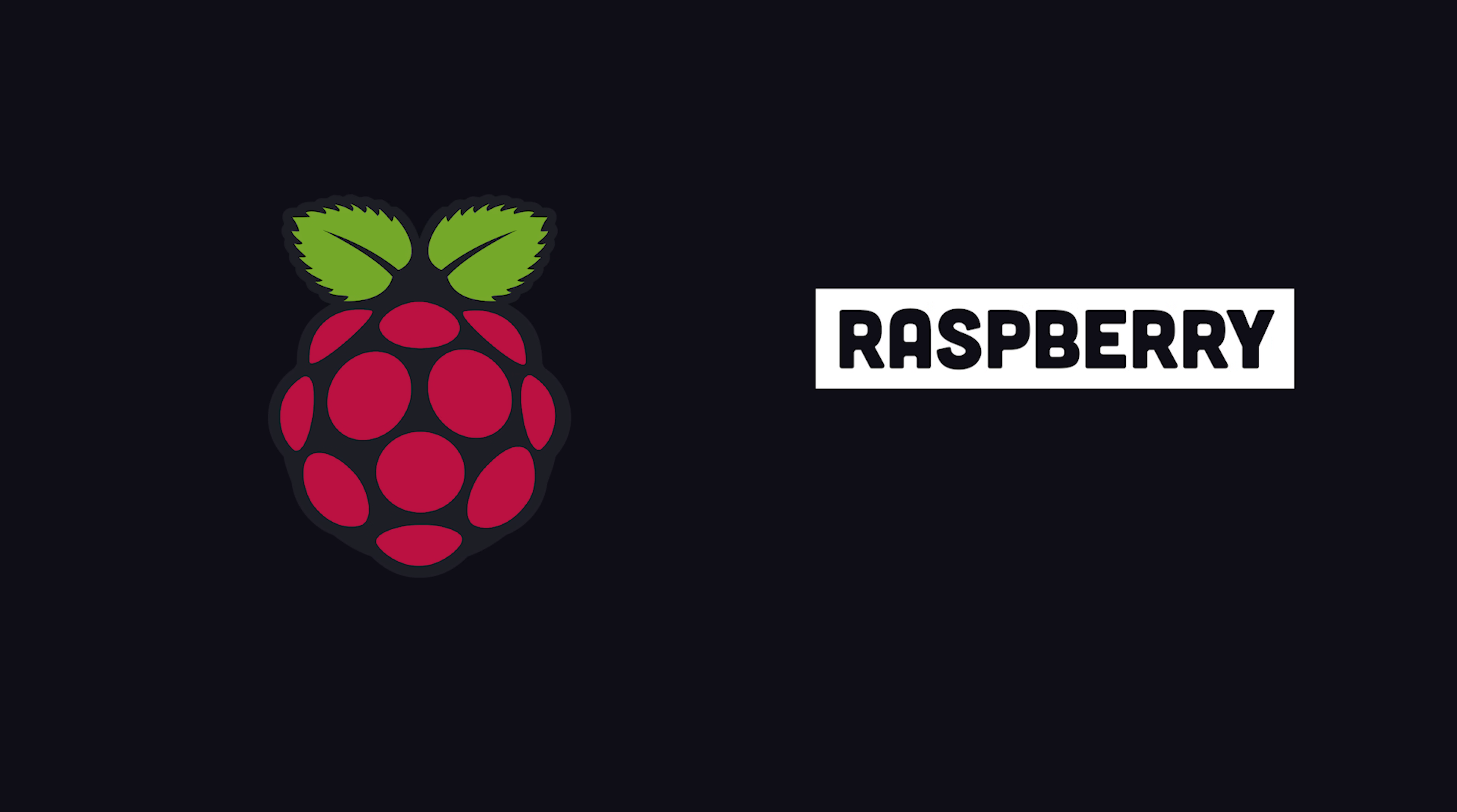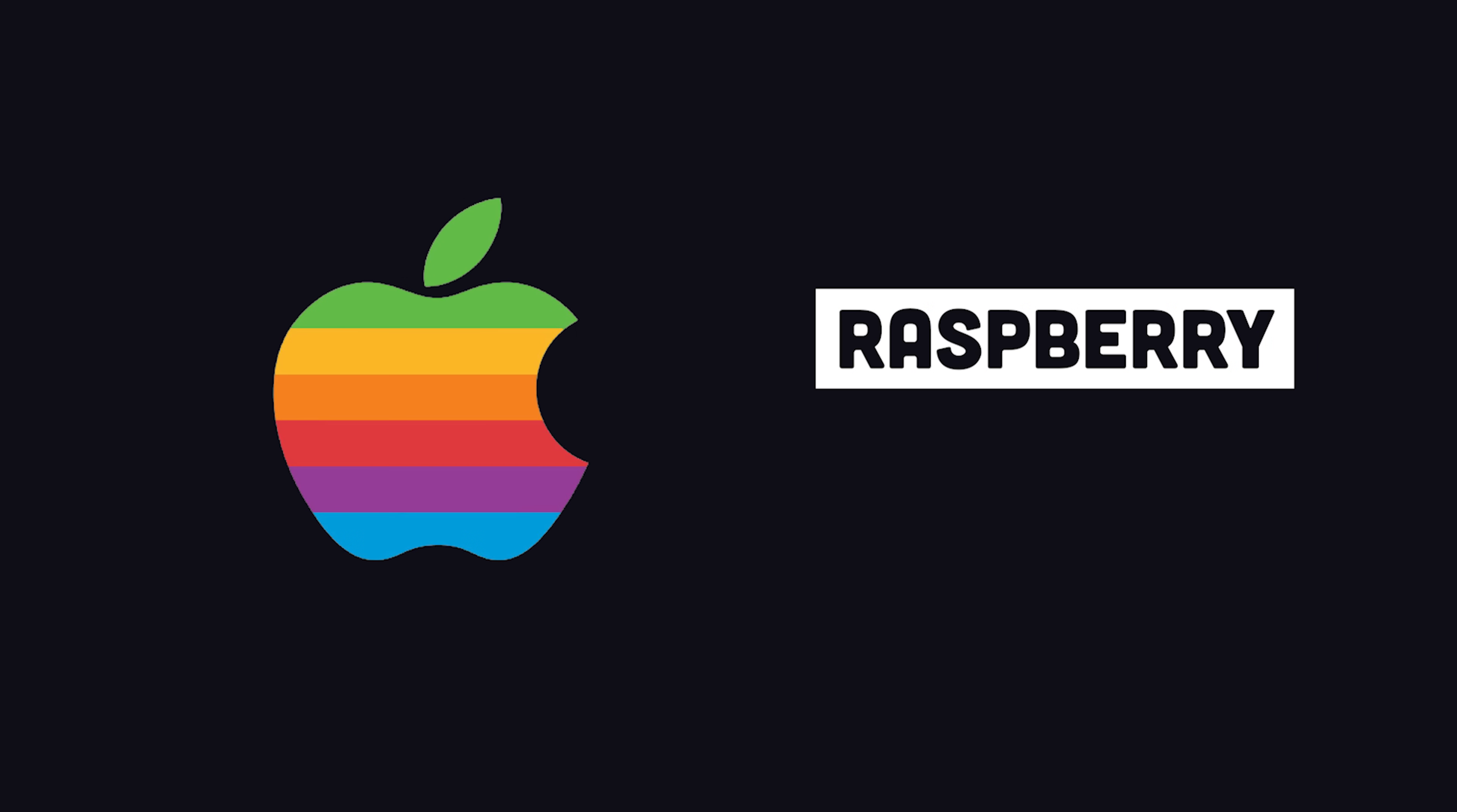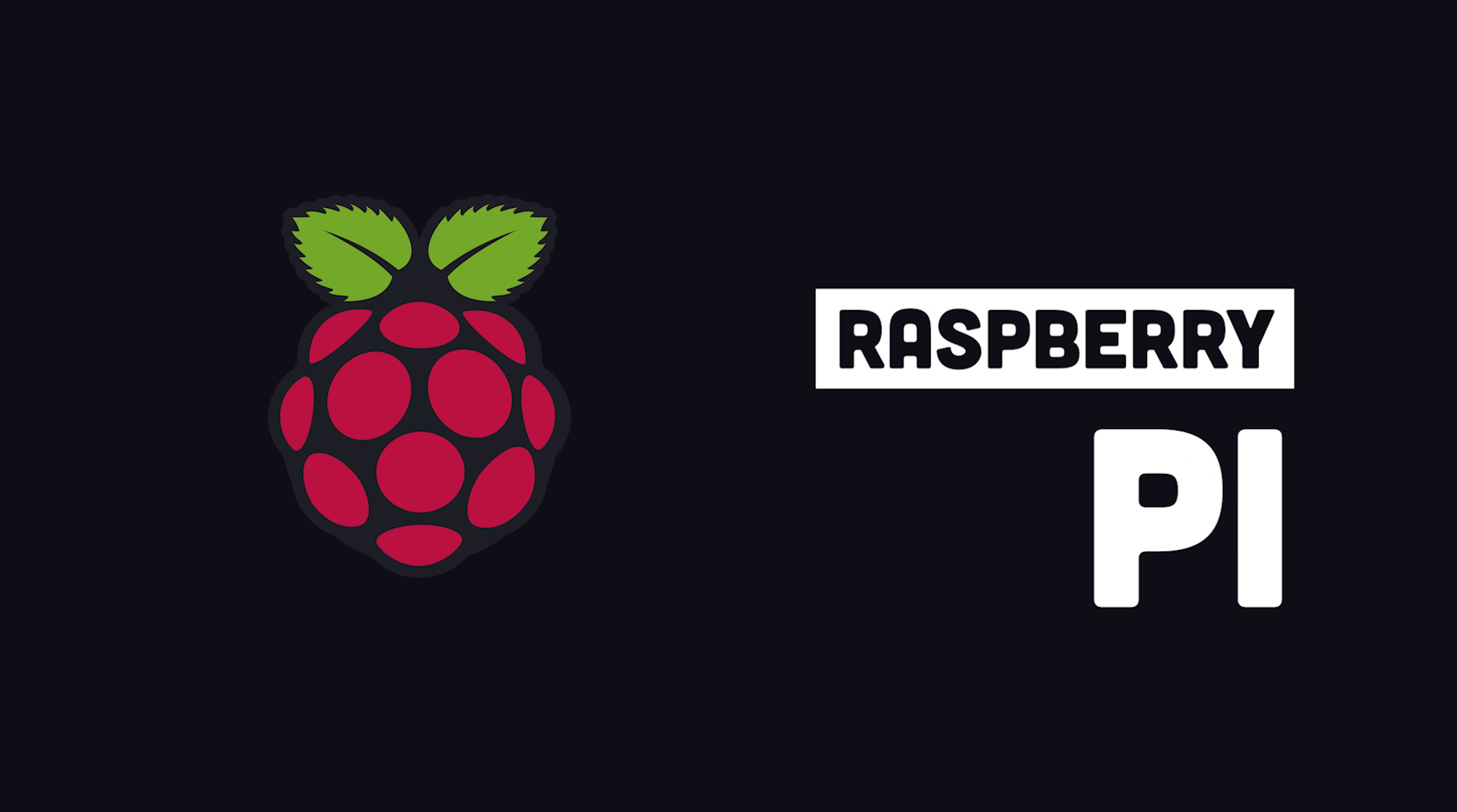It's named Raspberry because computer companies like to name themselves after fruit, and Pi for the Python programming language.